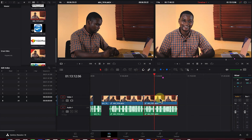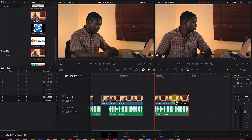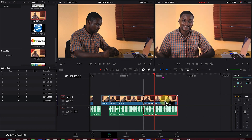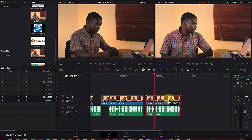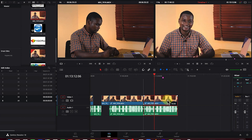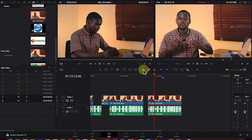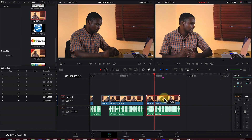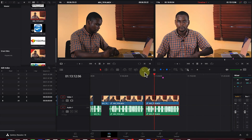Next is the Snapping tool. When you try to move a clip in selection mode, it snaps to the next clip. If you want to remove this snapping feature, uncheck the snapping tool and the clip will move freely without snapping. Re-enable it and snapping returns.